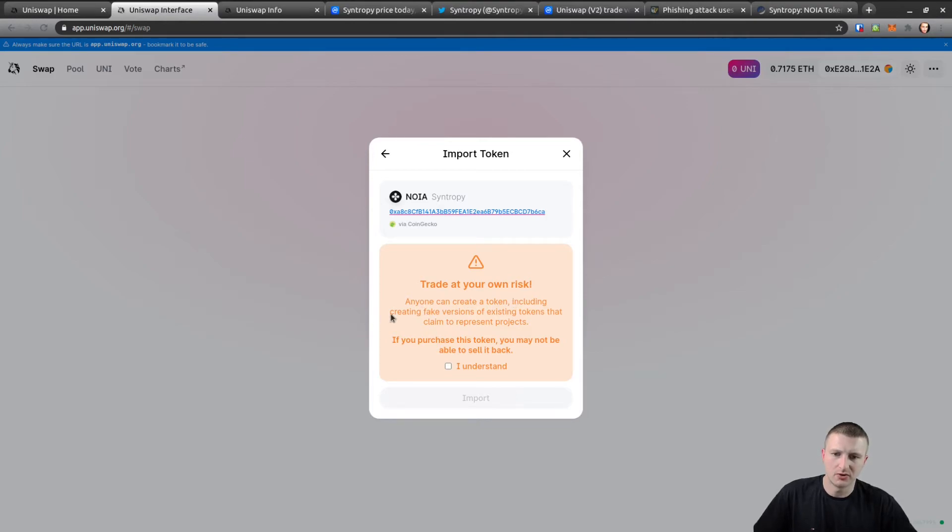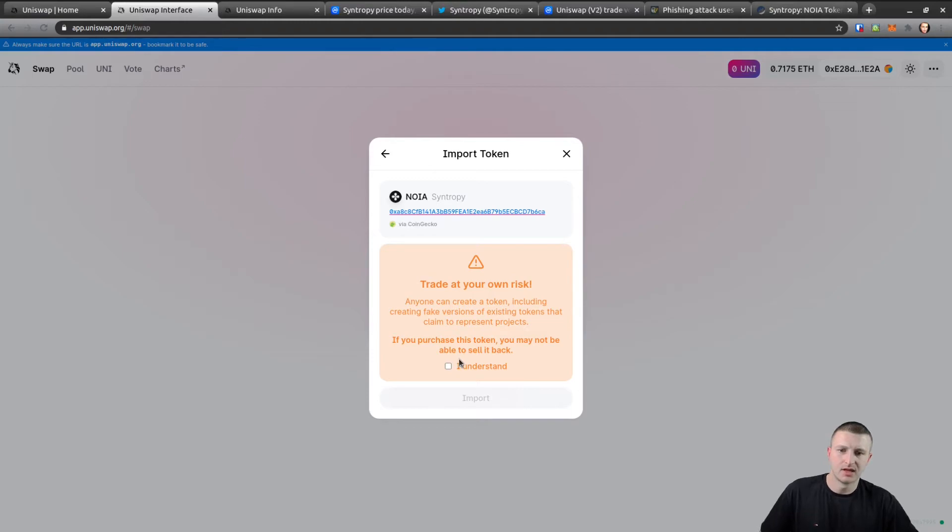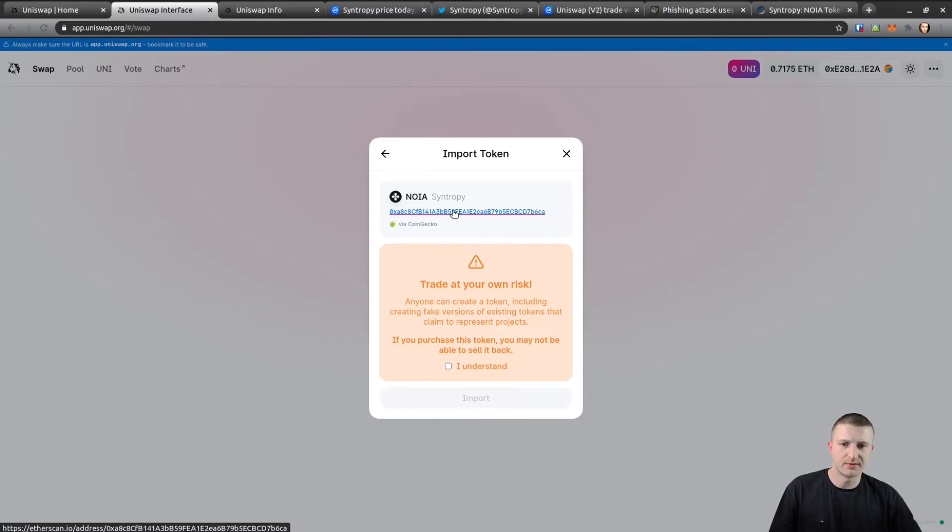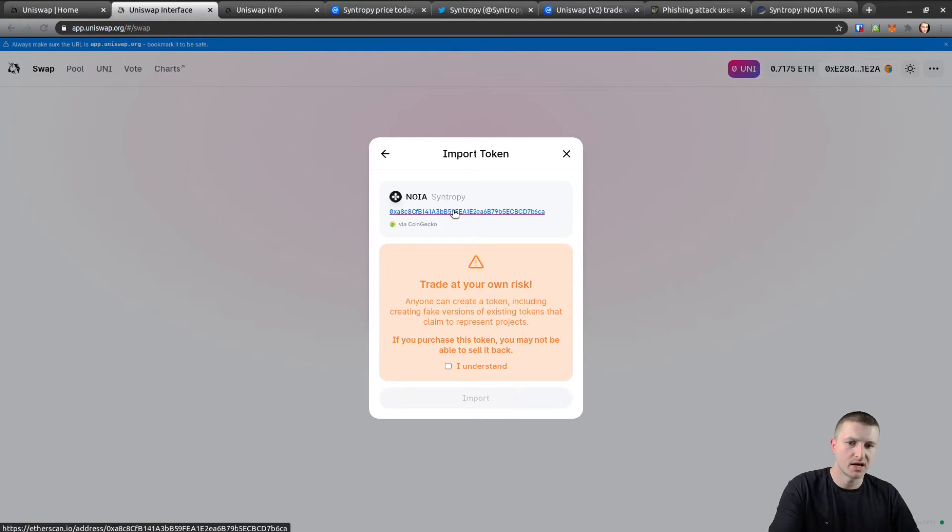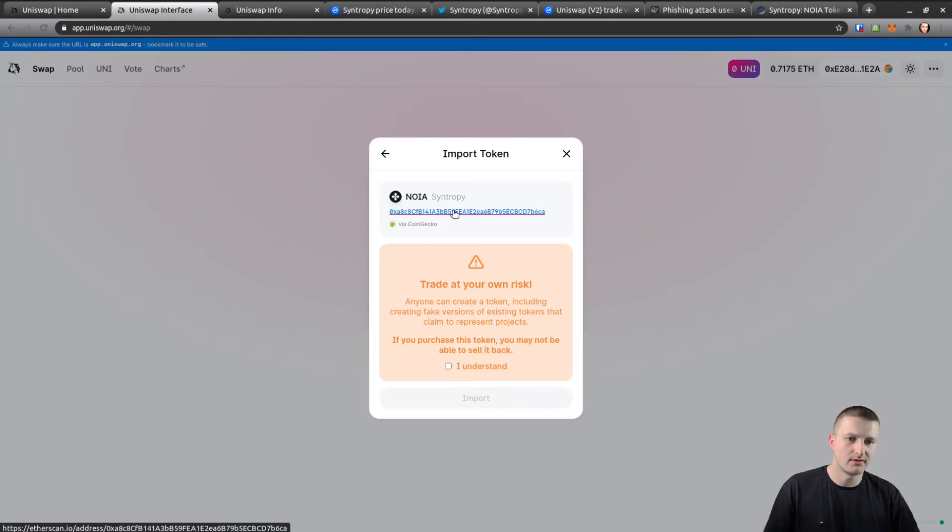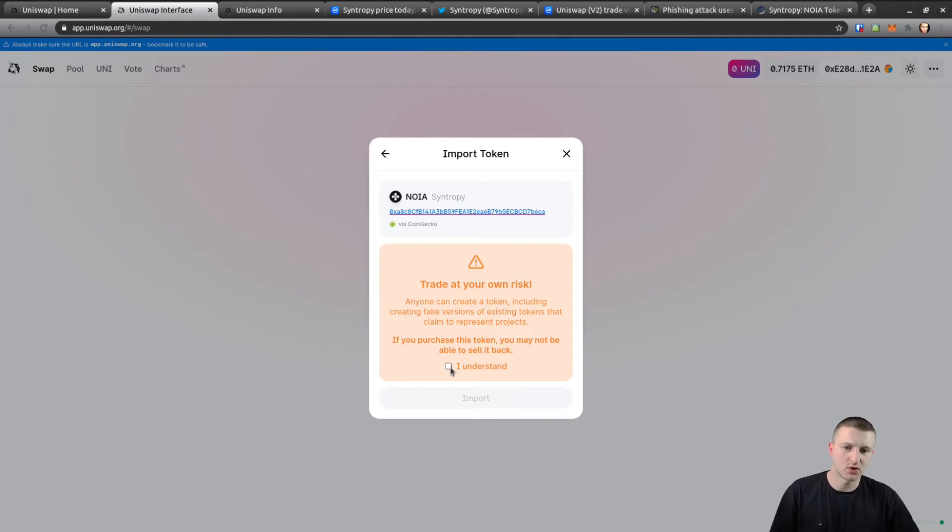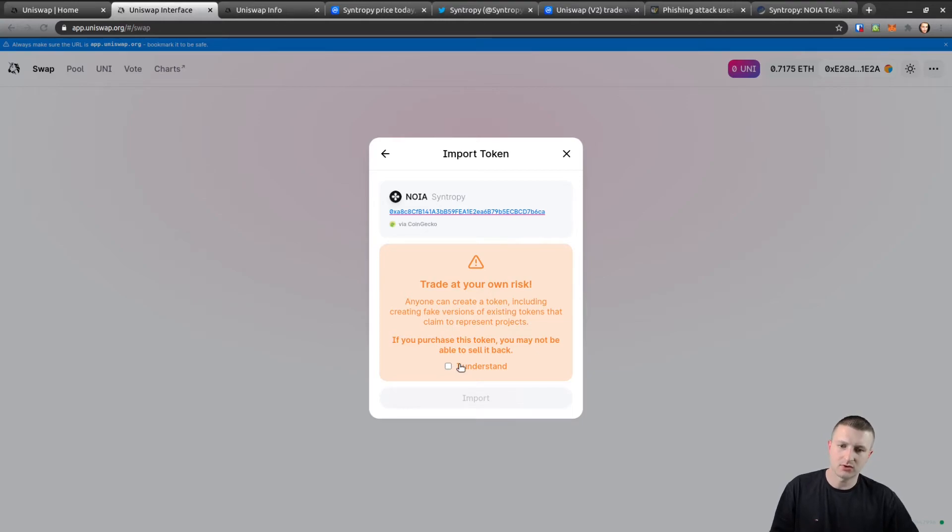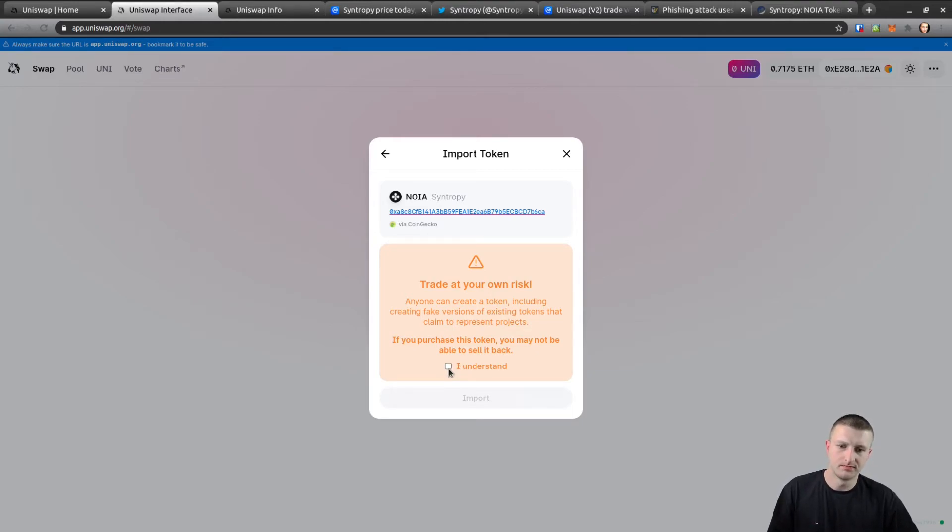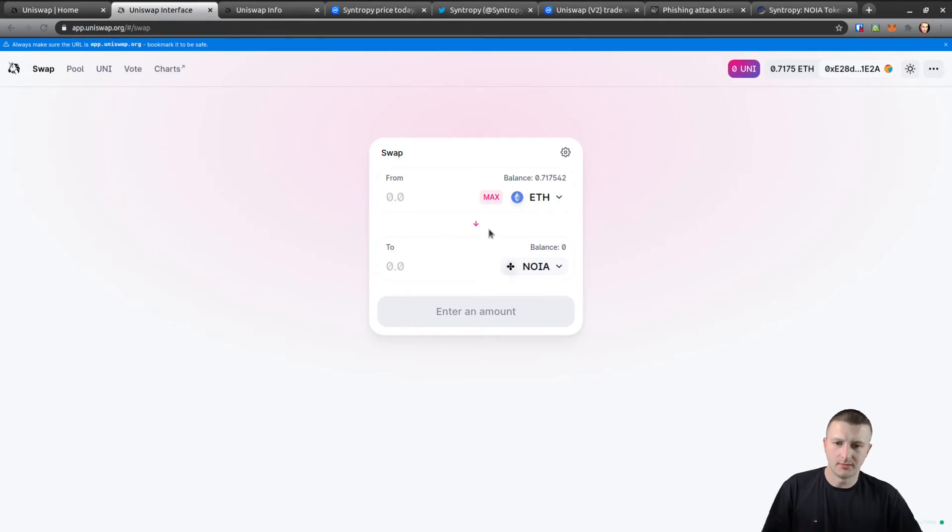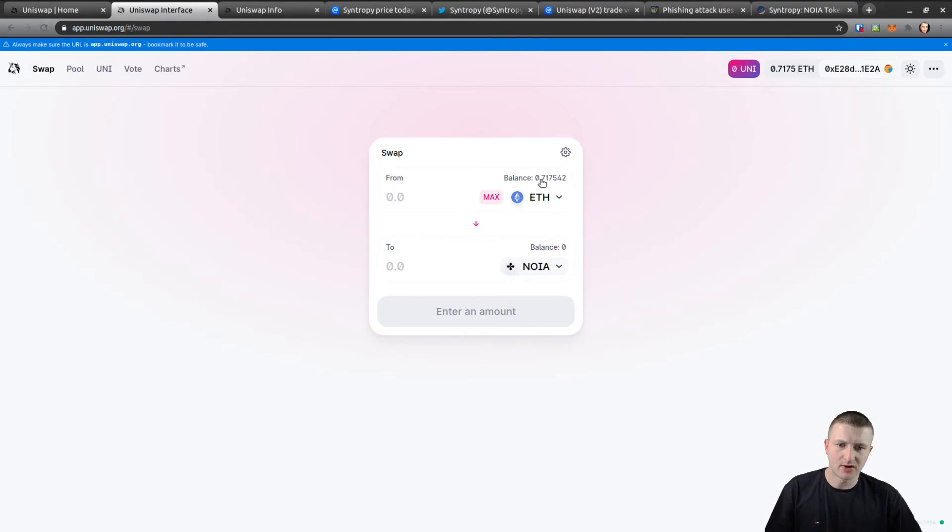Let's go back to the interface. It's going to say right here: Trade at your own risk. Anyone can create a token including creating fake versions of existing tokens that claim to represent projects. If you purchase this token you may not be able to sell it back. That's just stating what I just went over. If this is a fake project that's mimicking a real one, that's why we always verify the contract address. It takes literally seconds. If you can save money by not getting scammed, do it.